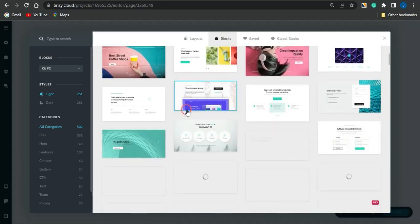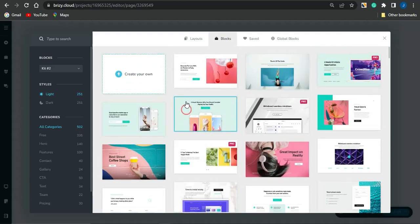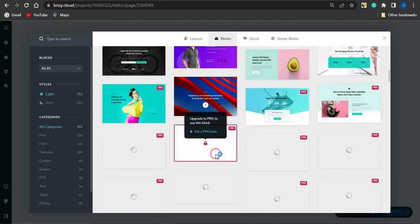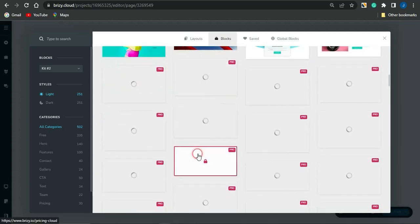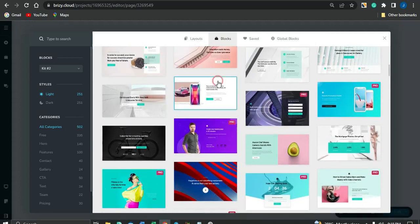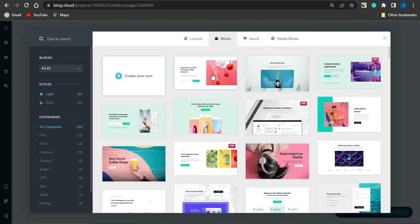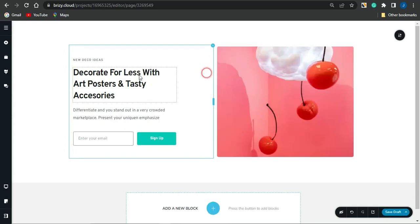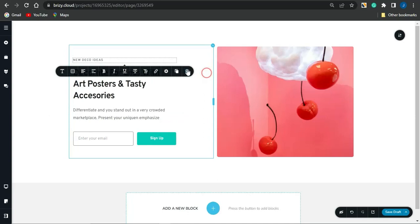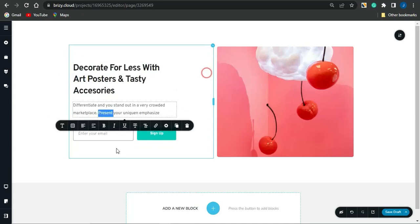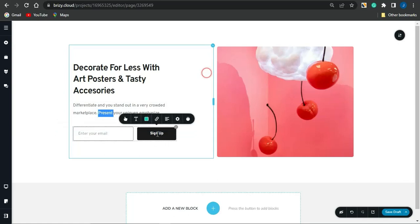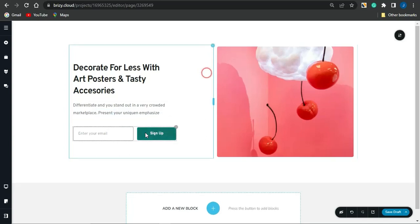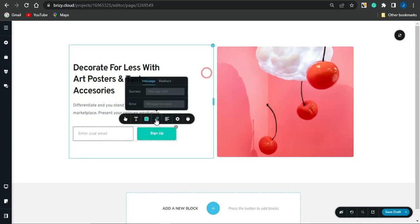You'll be able to check out a lot of templates which you could use to start editing or creating your landing page. There are numerous templates available for absolutely free, but some are for the pro account, so you need to sign up for a professional account to access those. You can also check out saved ones or global blocks. If you select a particular template, you can edit it by changing the text, deleting sections, or adding a link — just highlight the text and click on the link icon.